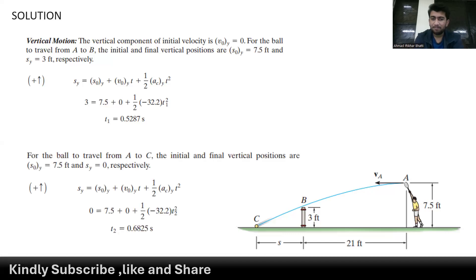To find the time that the ball takes from point A to C, we again use the second equation of motion. The only difference is that we have a final position of 0, because at point C the ball hits the ground. So we get our second time: 0.6825 seconds.